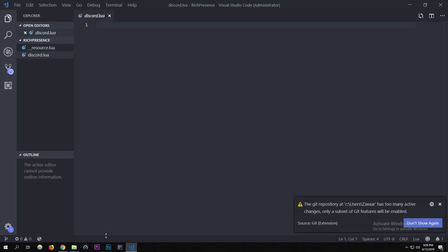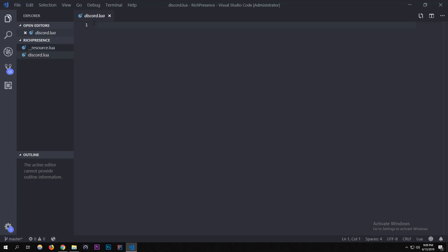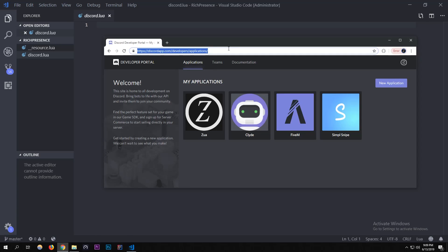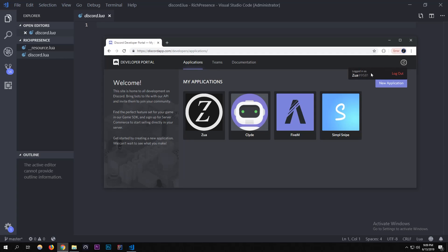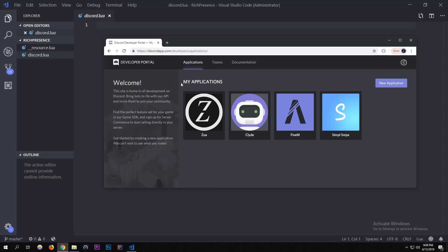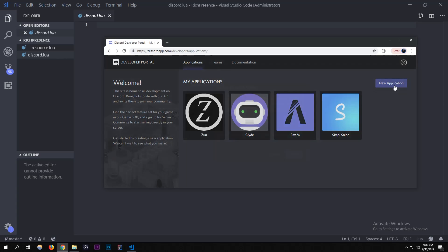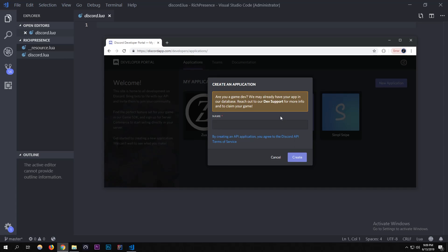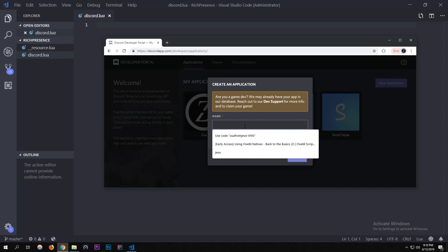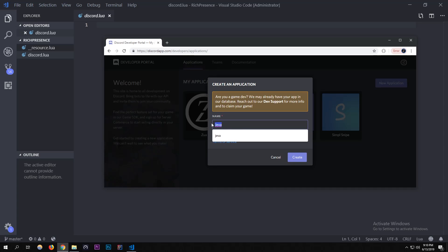Before we write the client part, go to discordapp.com/developers/applications. You have to log in to your Discord account. If it's your first time, you might not have any applications — don't worry. We're going to click 'New Application'. You can call this application whatever you want; I'm just calling it 'Jeva'.